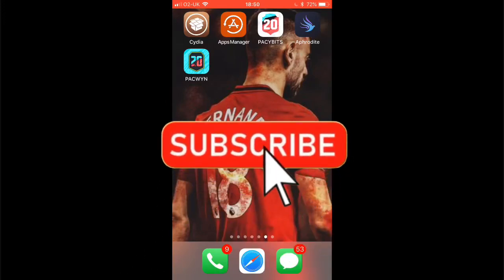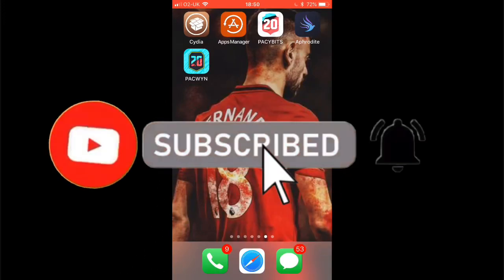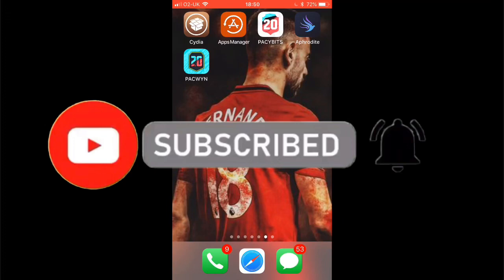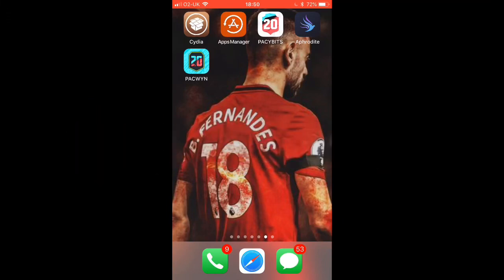Hey guys, welcome back to another video. Today I'm going to be teaching you how to get AutoTouch. All you need is your phone to be jailbroken, and it's going to be a really easy video to follow along. In the description and in the comments you're going to see two links that you need.